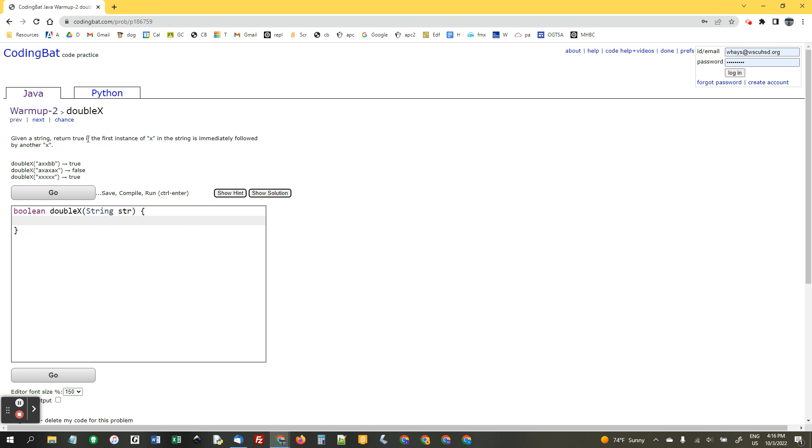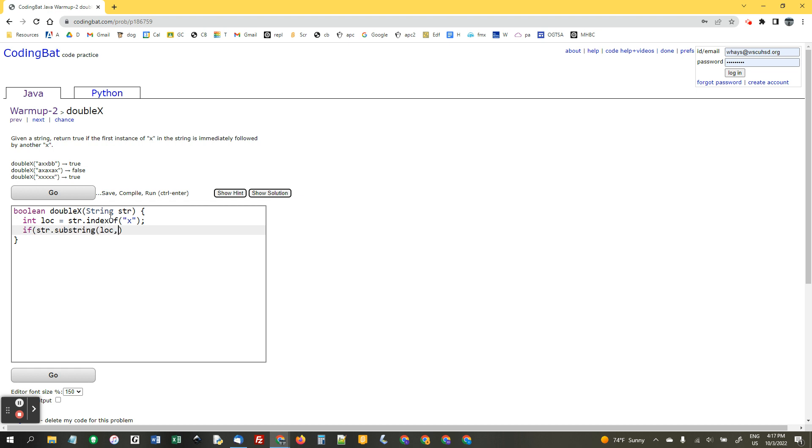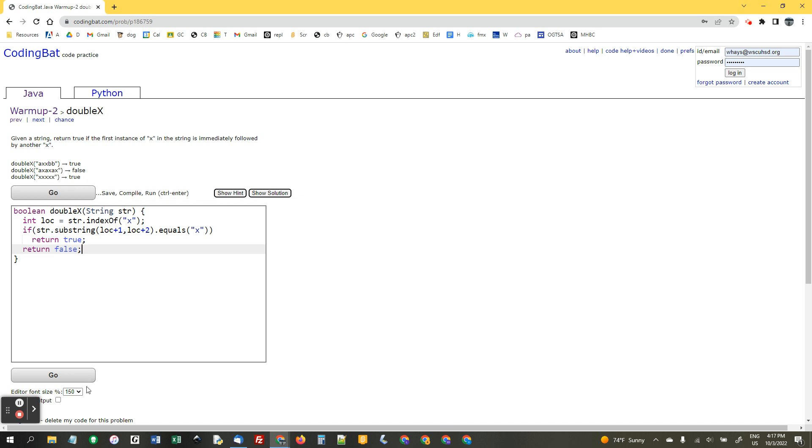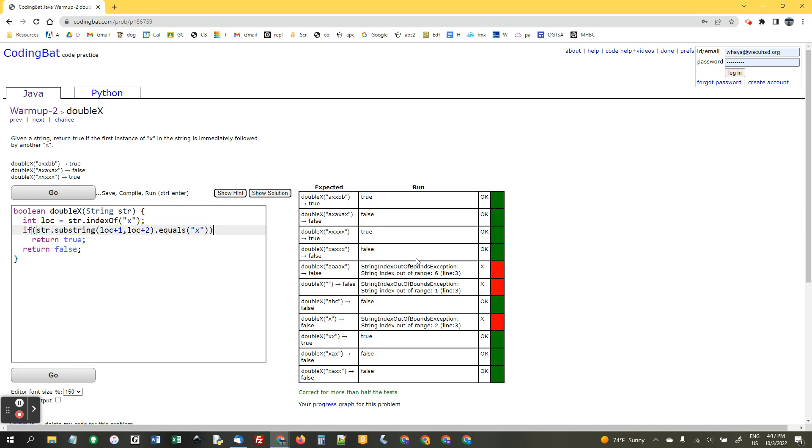So, given a string, return true if the first instance of x is immediately followed by another x. So, int loc equals str dot index of x. So, that's the first x, the location of the first x. So, if str dot substring loc plus 1, that's the next character, comma, loc plus 2, dot equals x. So, let's return true, otherwise, return false. We only care about the first instance.